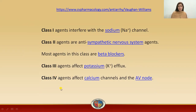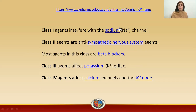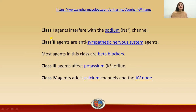Class one contains agents that interfere with or block the sodium channels. This class is further divided into three subdivisions: class 1A, class 1B, and class 1C.